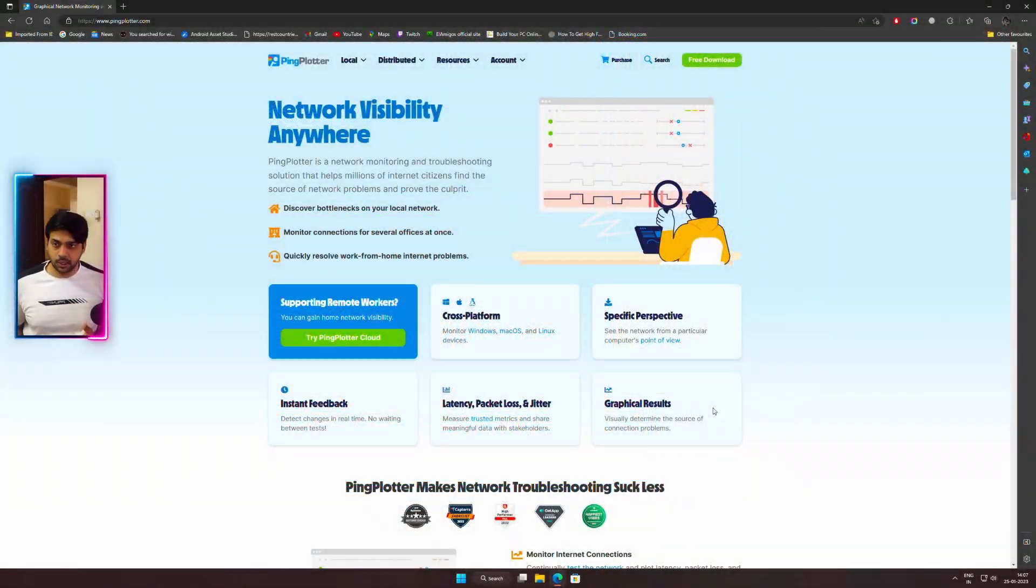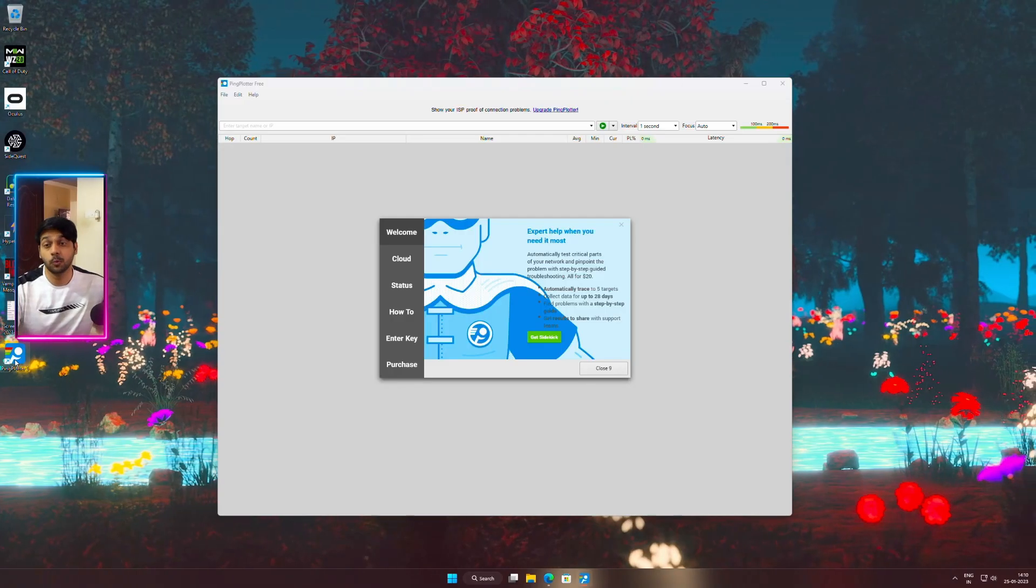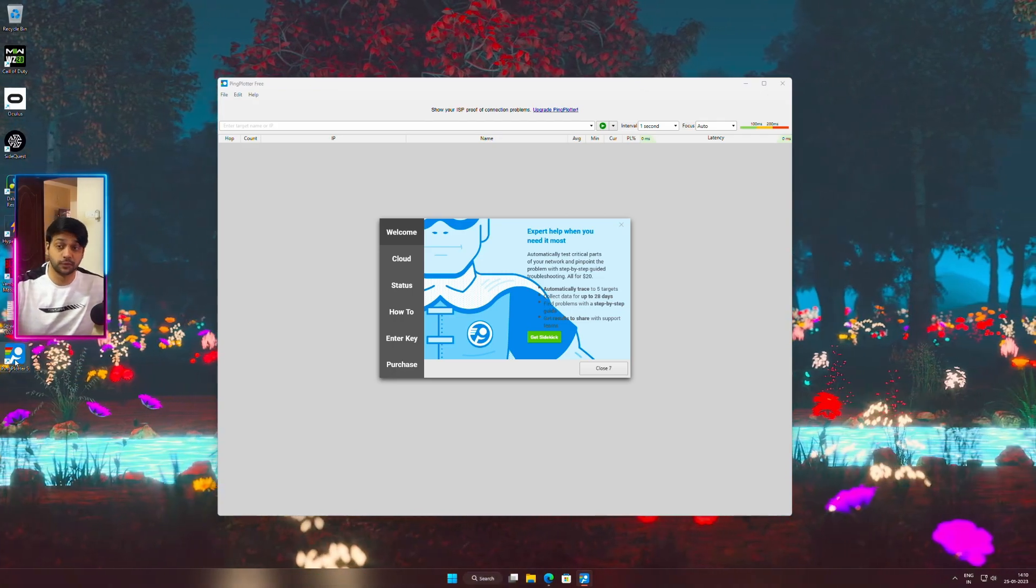After that, install this tool called ping plotter. Download it, install it and open it. We can use the trial version itself, there is no need for the pro version.